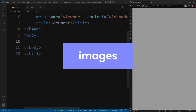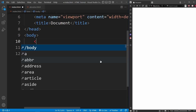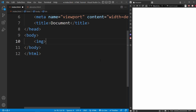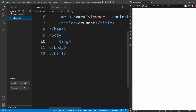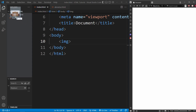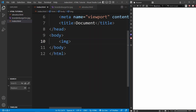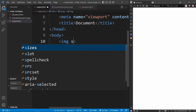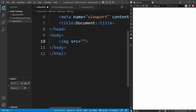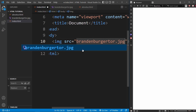Now let's talk about images. To add an image to your website, you use the IMG tag — it is a self-closing tag, so it has no content and no closing tag. You need to add an image to your project folder. Then you use the src attribute in the image tag and enter the name of the image file — in my case, brandenburgator.jpg.